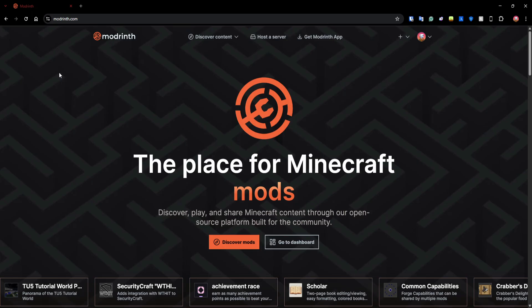Good morning everyone. Today I'm going to show you how to use and configure the Nexus Auction House Minecraft plugin. First thing first, you need to install the plugin — you can find it on Modrinth, which is a popular website to download mods, plugins, resource packs, mod packs, and more.